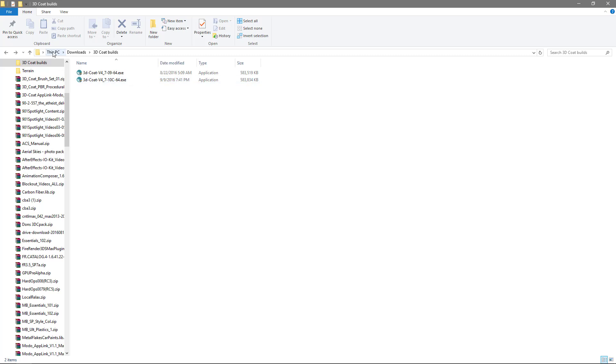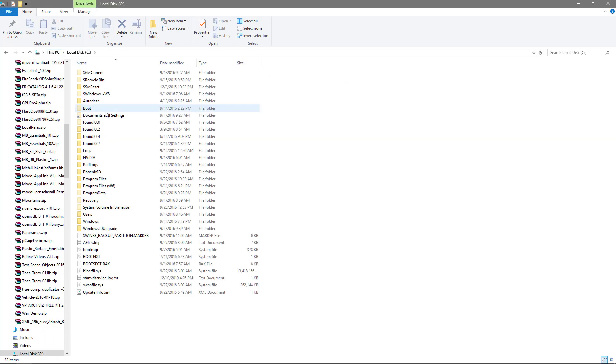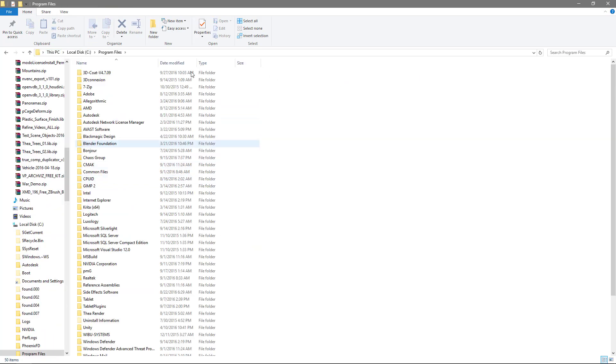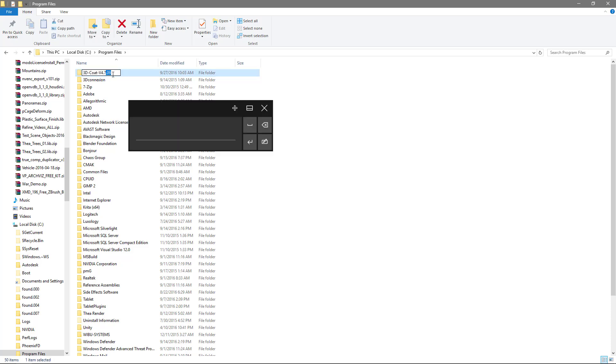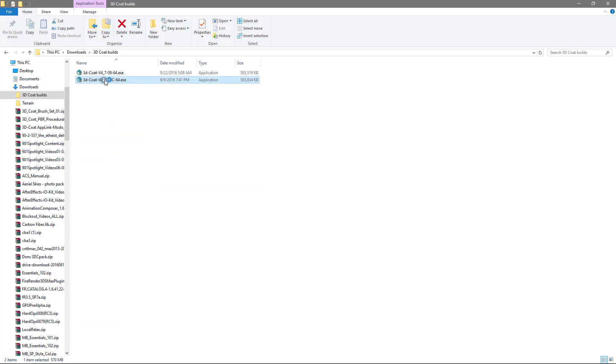How I would do that, again, I would go back to my program files directory and I want to make a change here. I want to rename this. Rather than having this .09 suffix, I'm just going to delete that. Now, every time I install a new build, I'm going to point to this generic 4.7 folder.